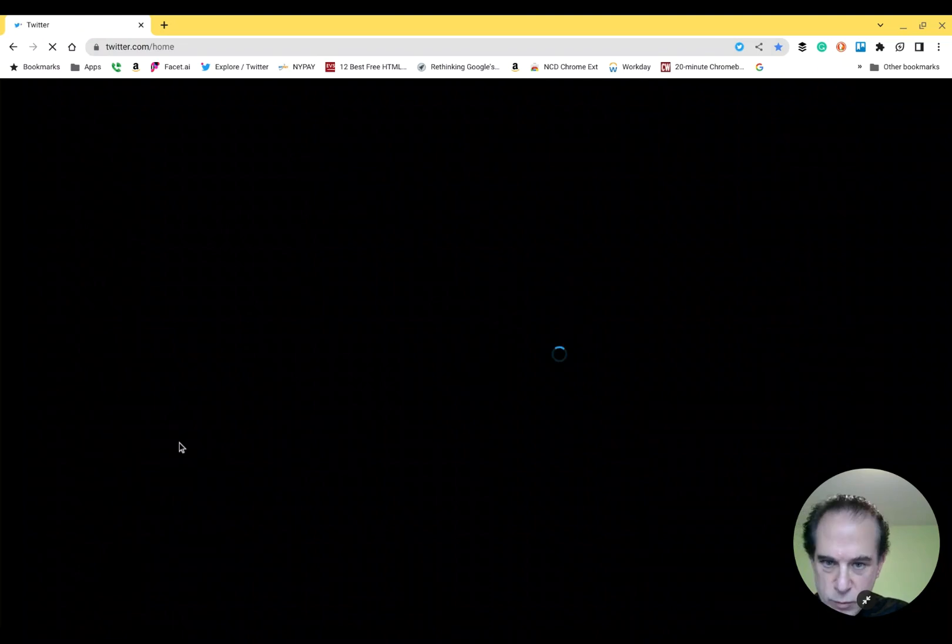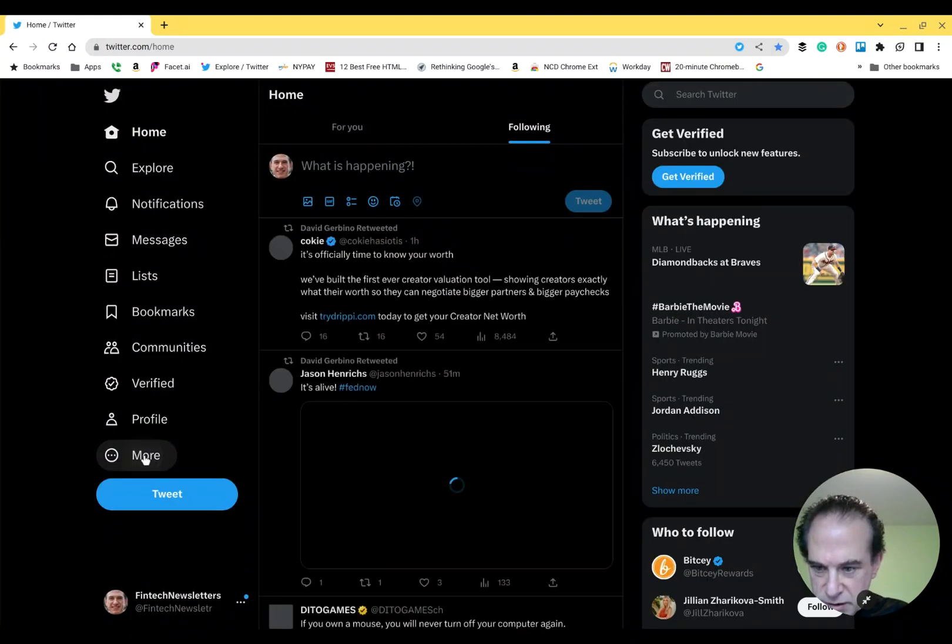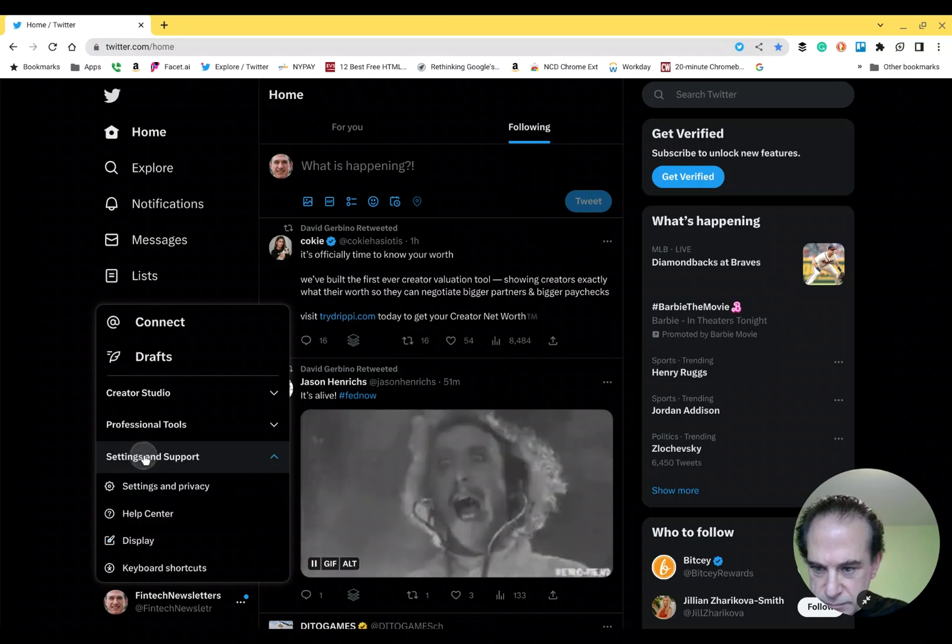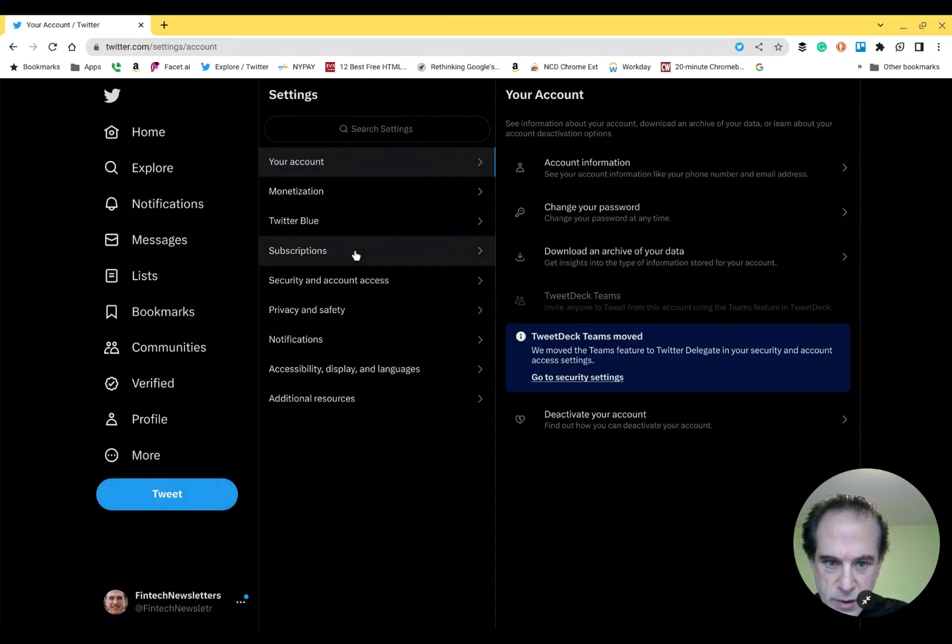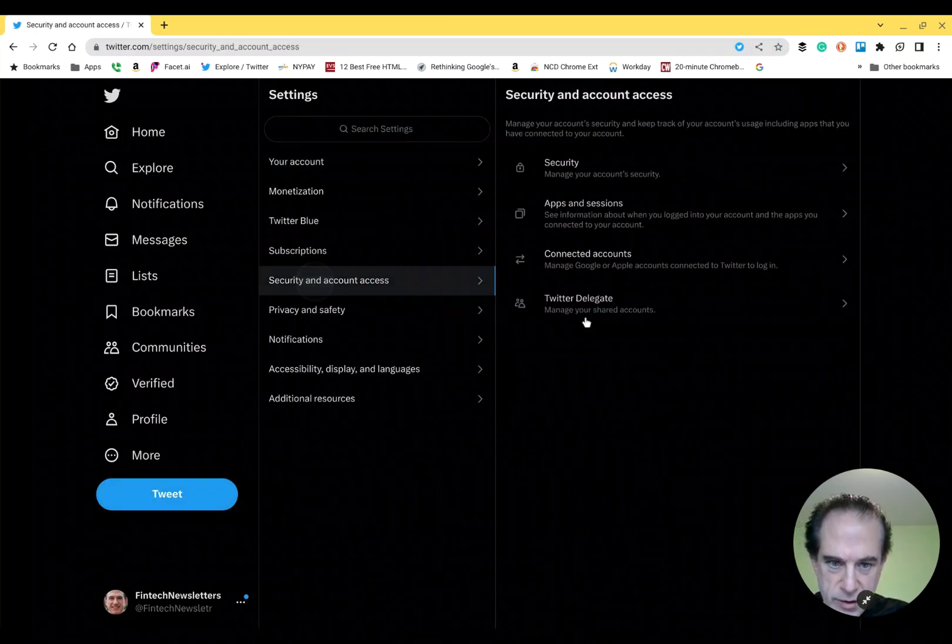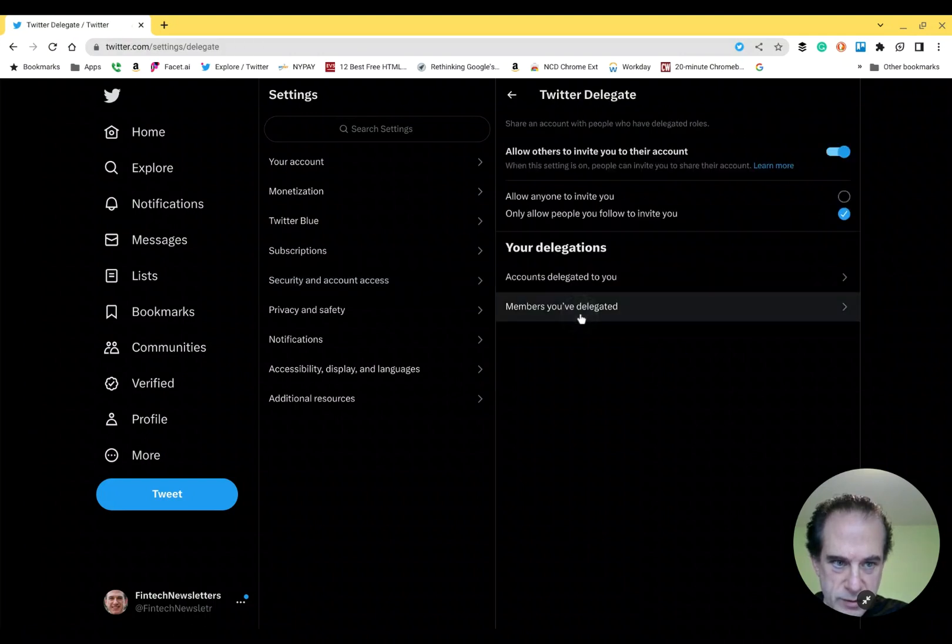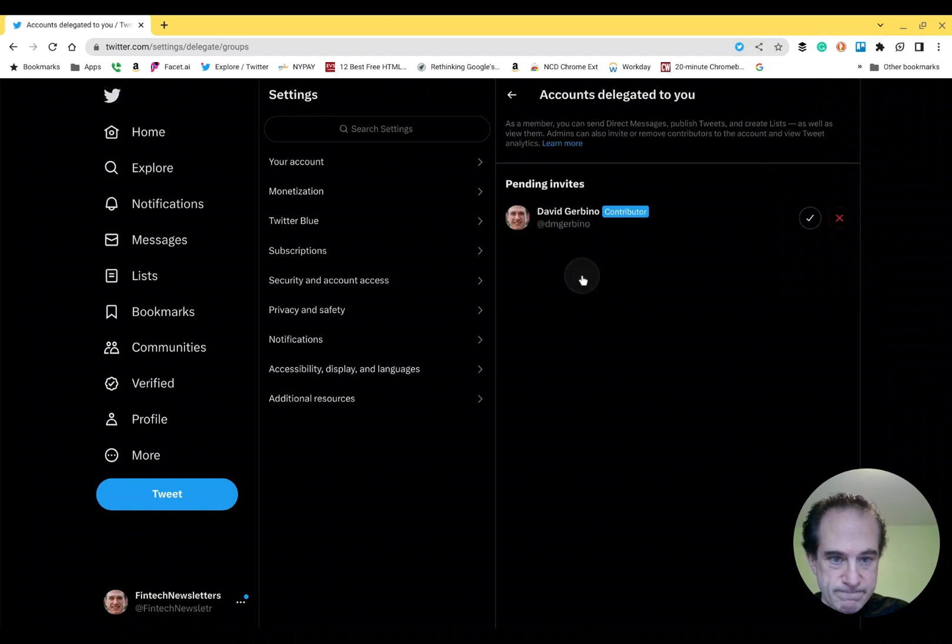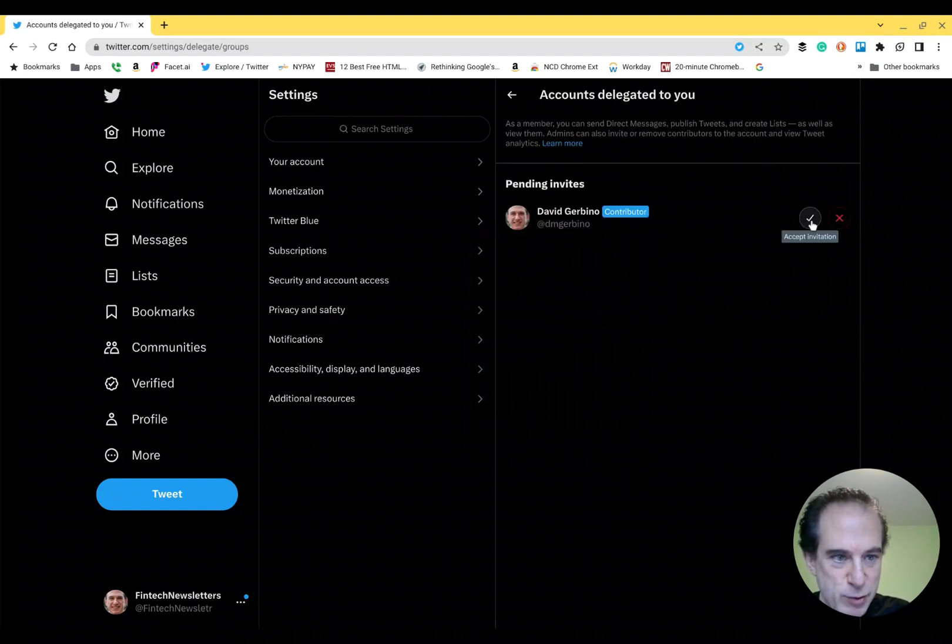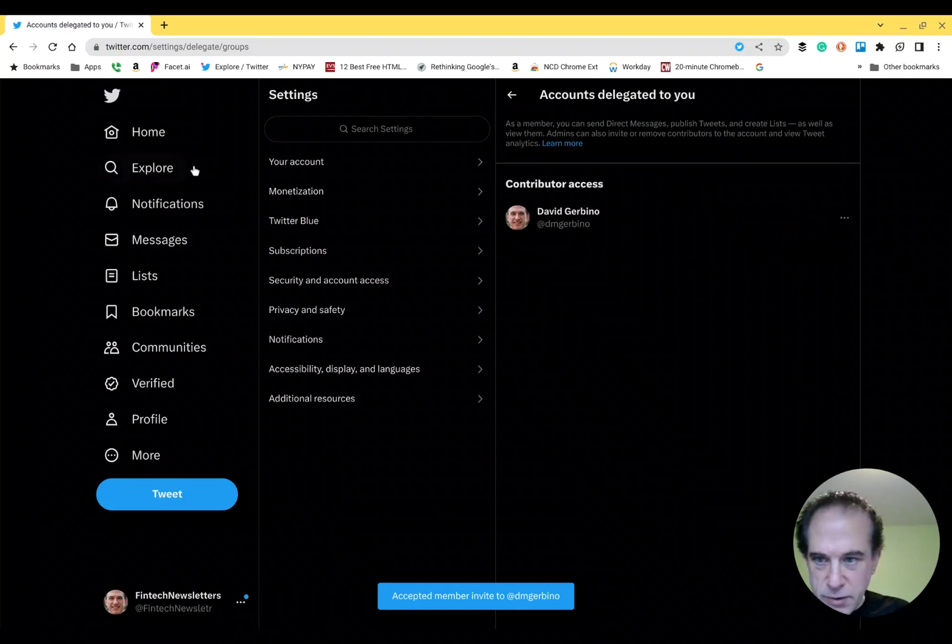And then when we go into Settings, Security Account Access, Twitter Delegate, Accounts Delegated to You. Boom. There it is. I have to accept it. Now that it's accepted, you see an accepted member.